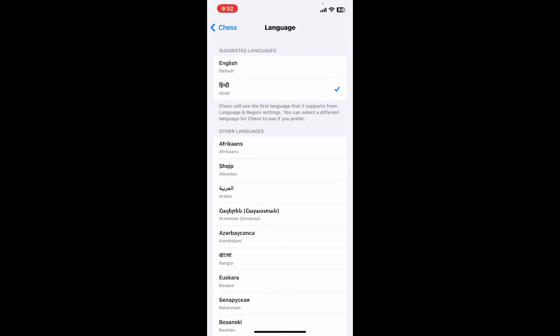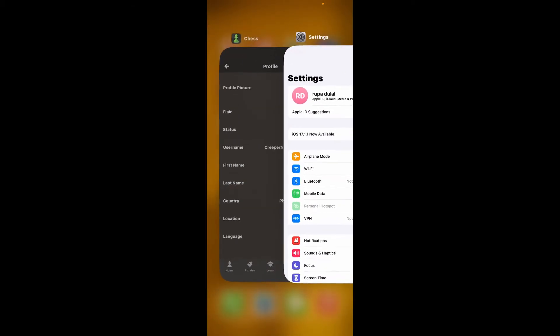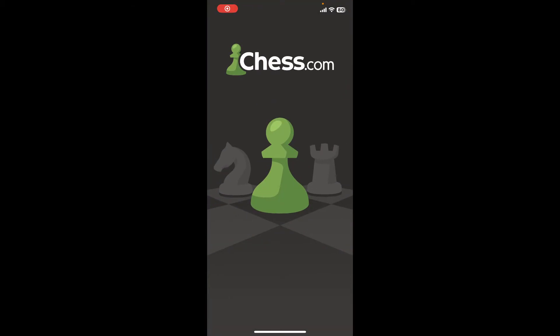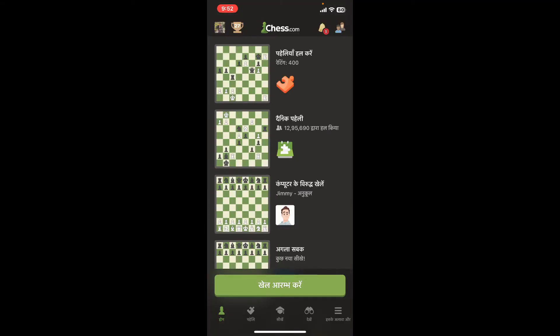The app will now restart and display your chosen language.